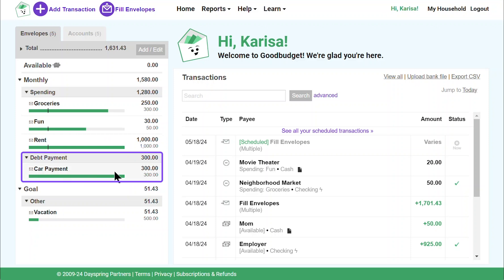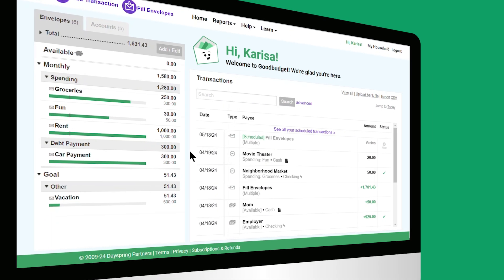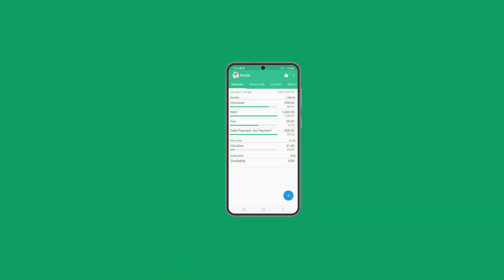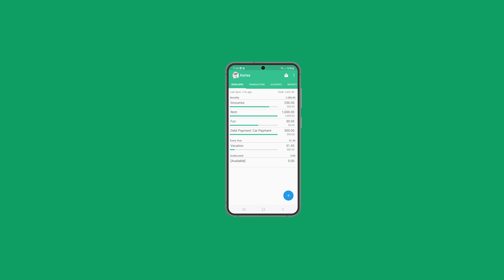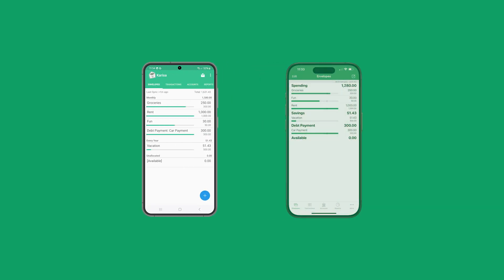I also want Good Budget to know that I made a payment on my car loan, and I'll show you how I do that in a sixth bonus video. Since my envelopes are updated on my phone too, I always know exactly how much is left to spend, wherever I am — and he knows too, so we're always on the same page.